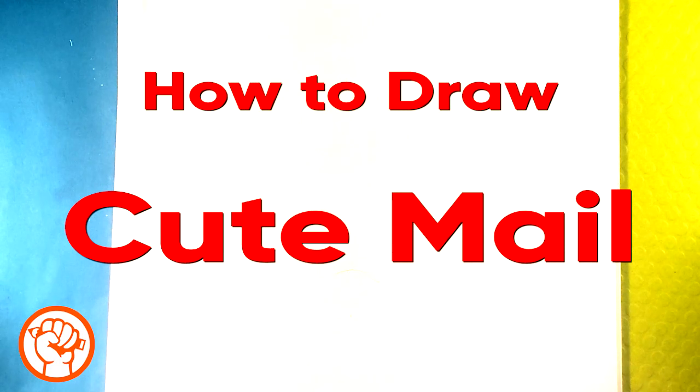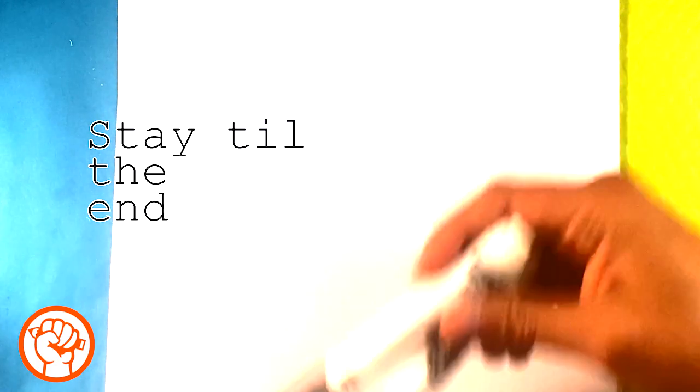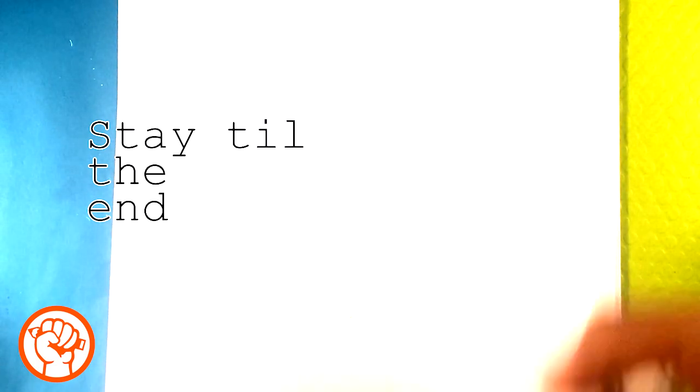Hey guys, what's up? How's it going? Today we're going to go over how to draw a mailbox, a cute mailbox. It's going to be simple, easy, and for beginners. We're going to be using this Crayola brand marker and regular printing paper.